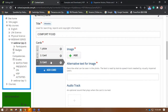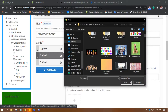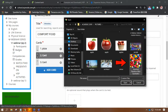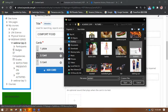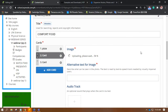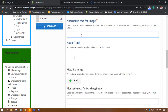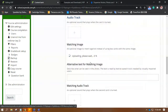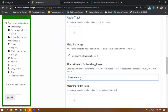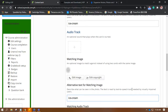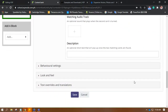Next card. The second card is a comfort food — I think it should be Ice Cream. Okay, let's try that. And the text. Next — matching image. There we go. And next.